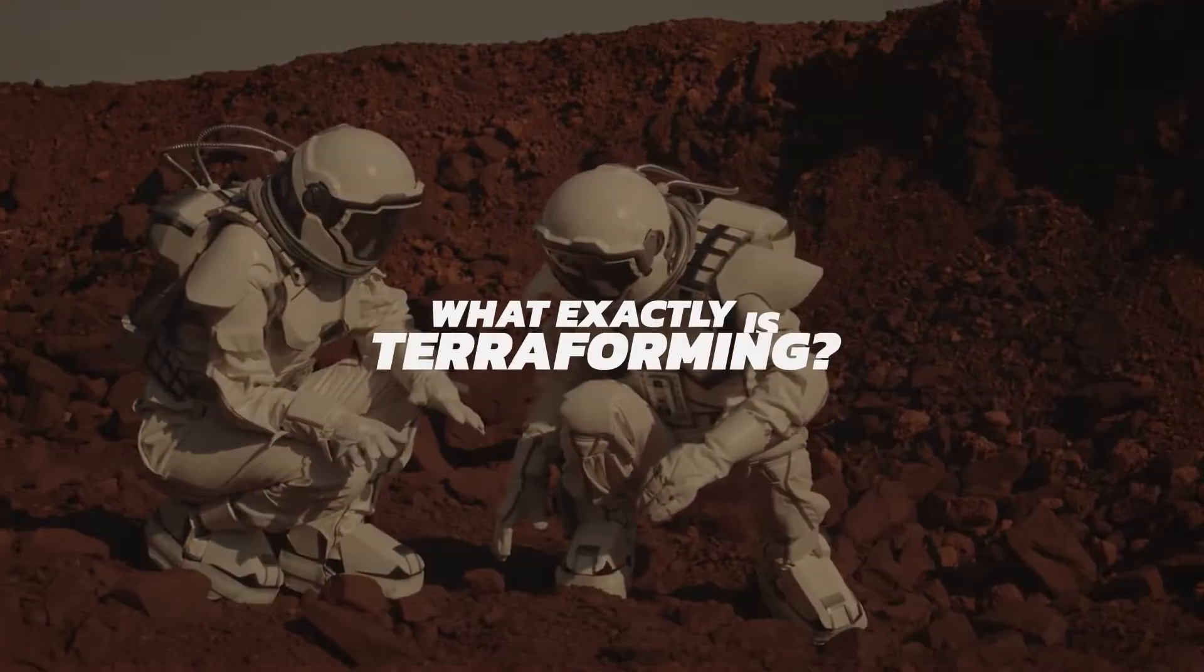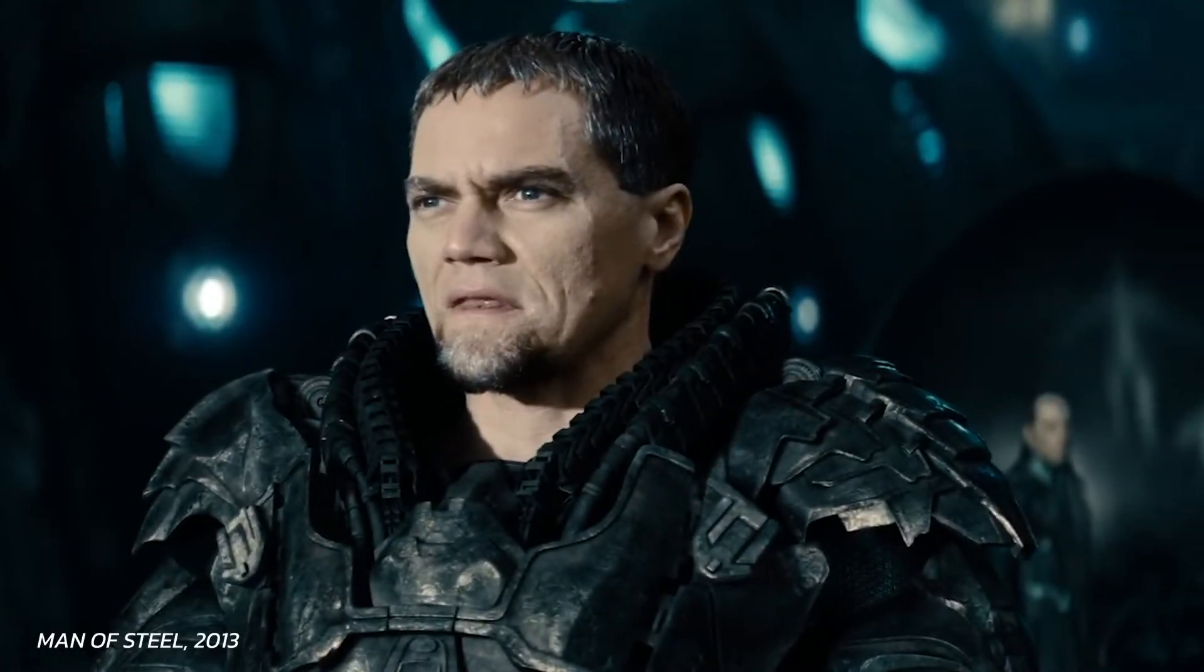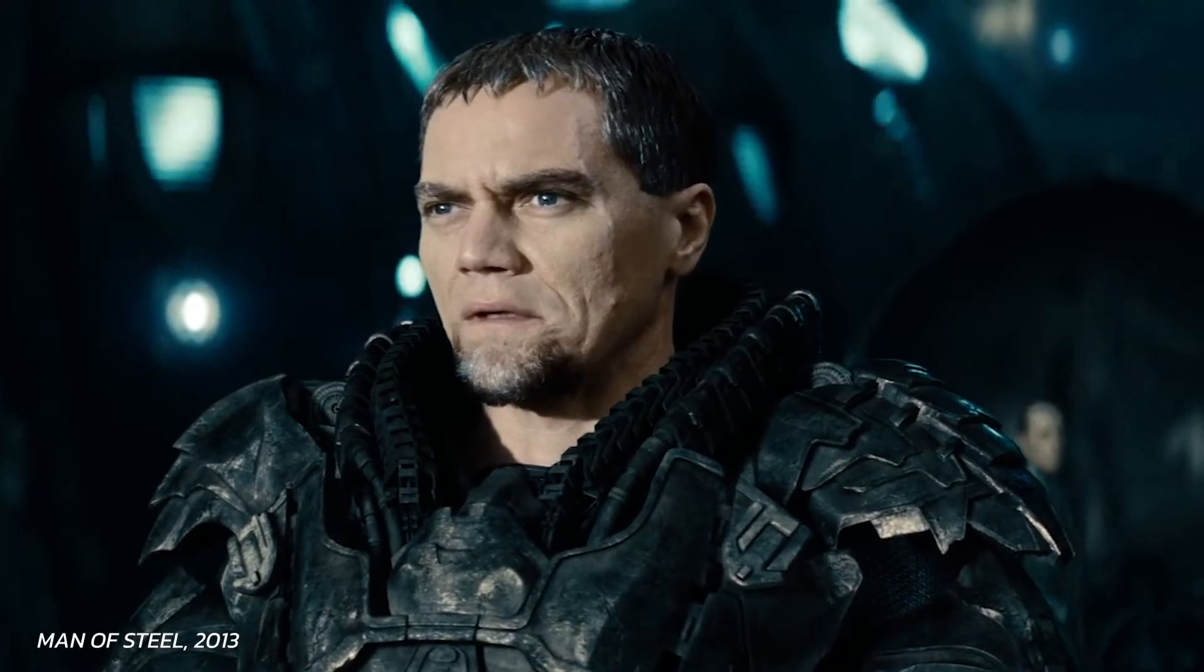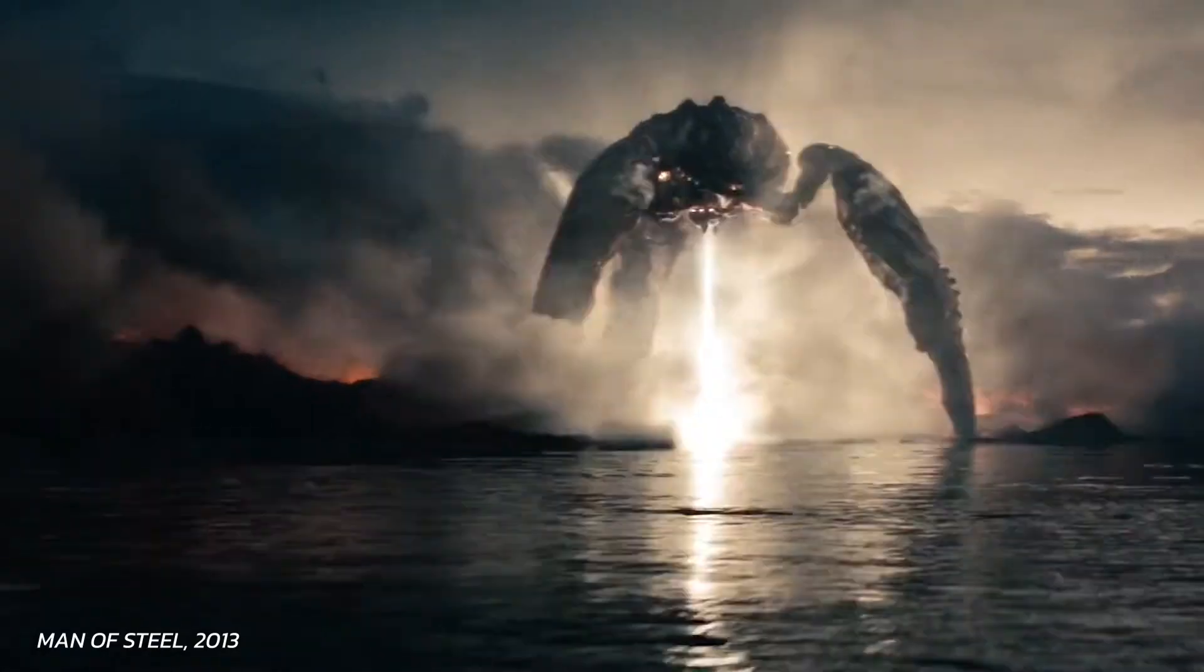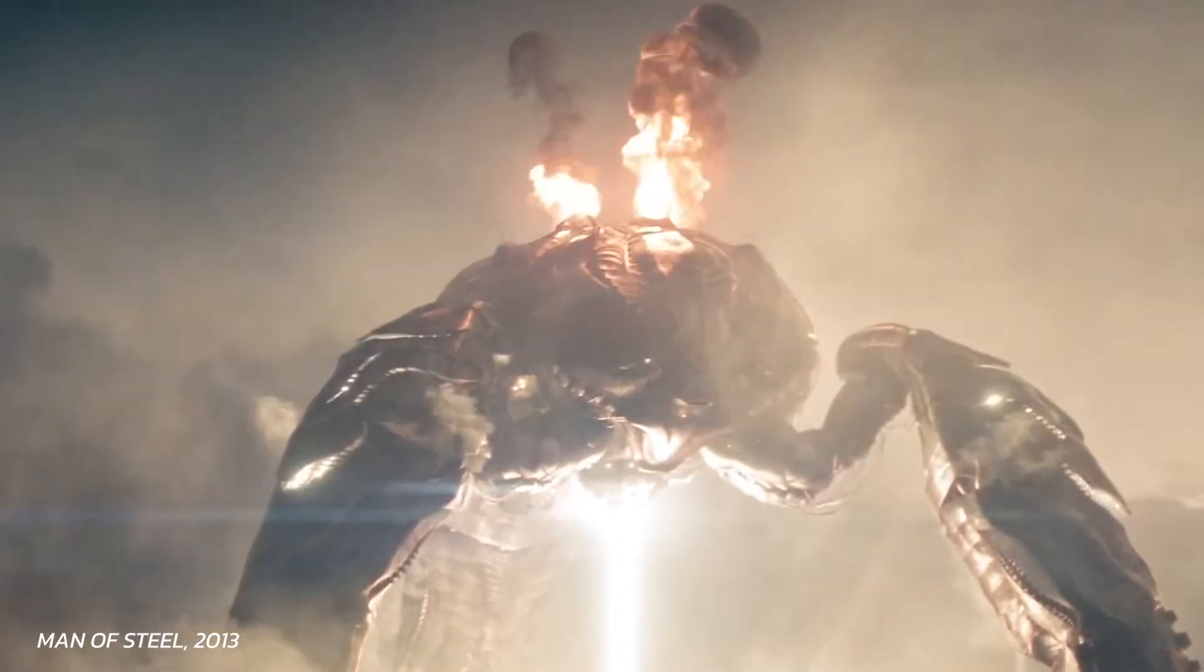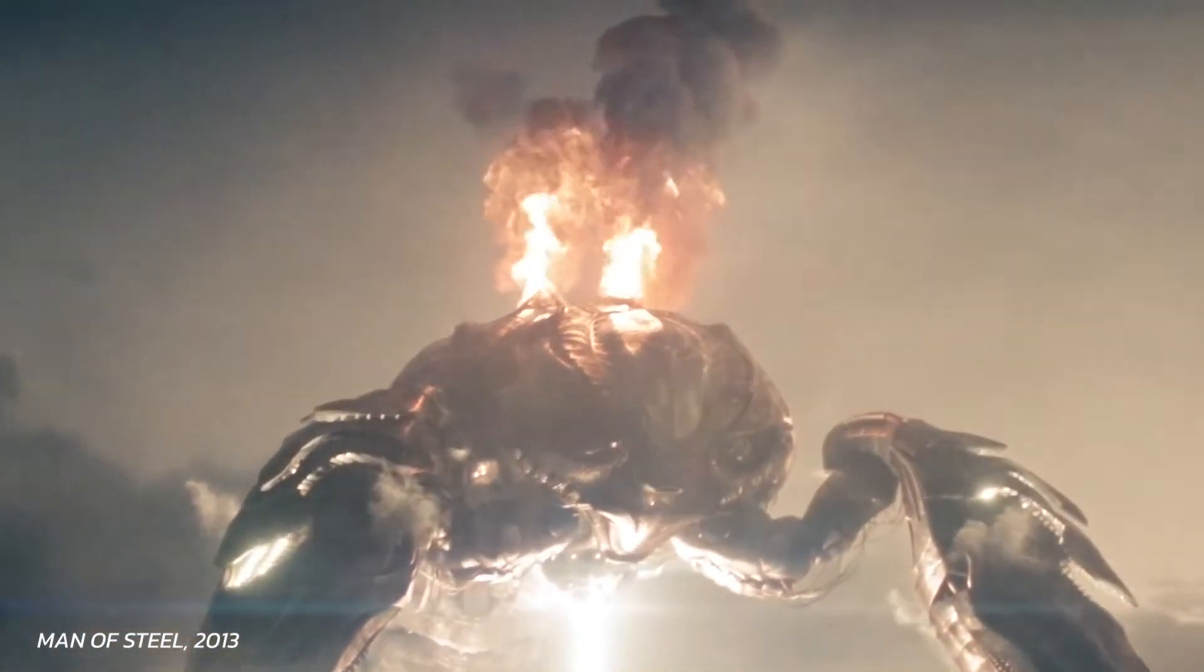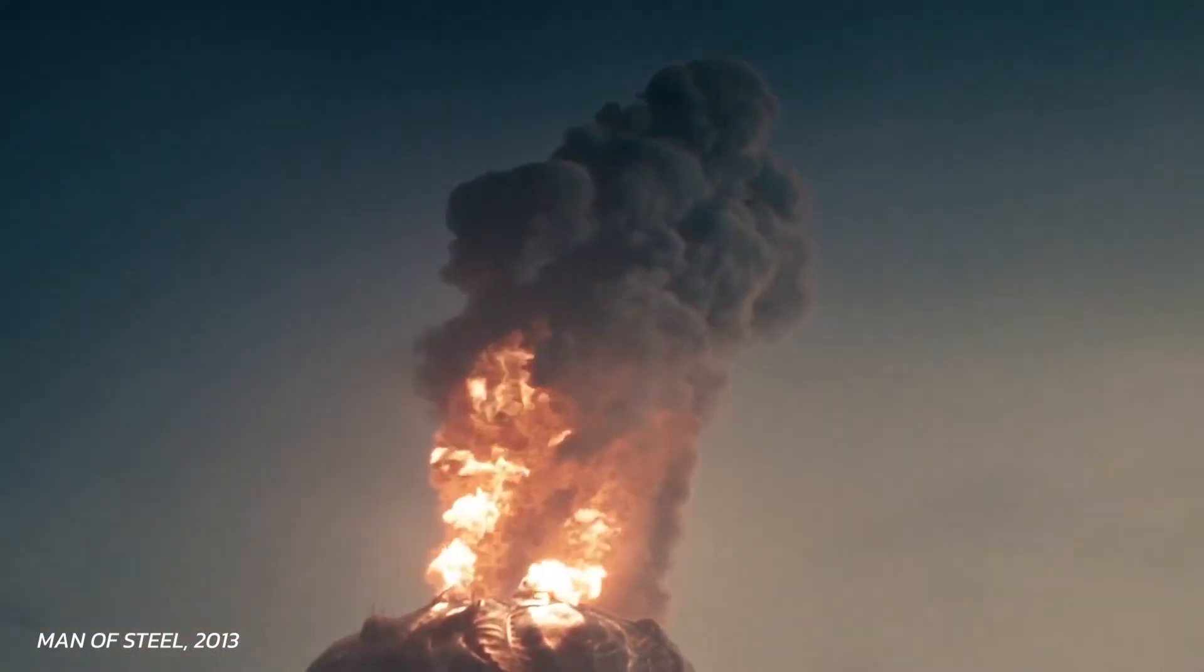So, what exactly is terraforming? If you've seen Man of Steel, then you may remember the scene where Zod tried to terraform Earth to make it like Krypton through a world engine.